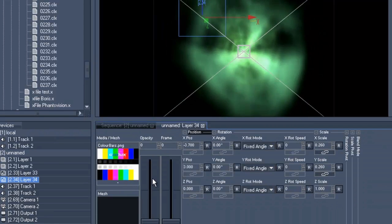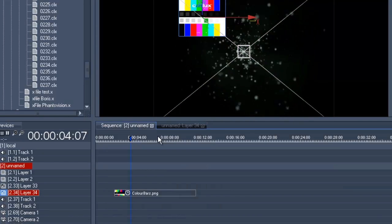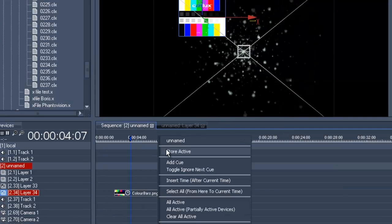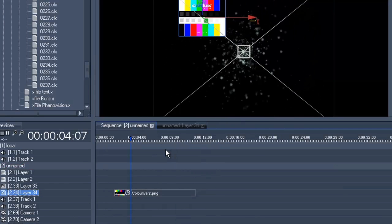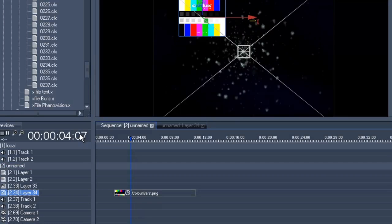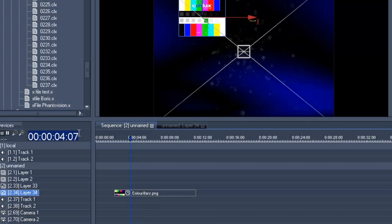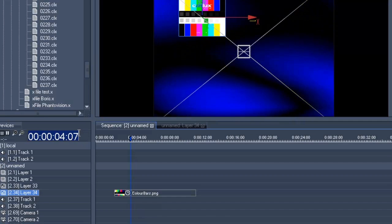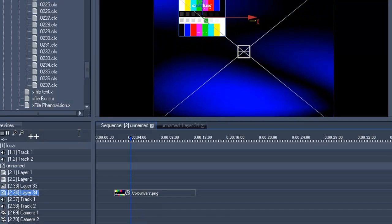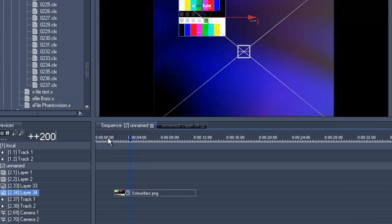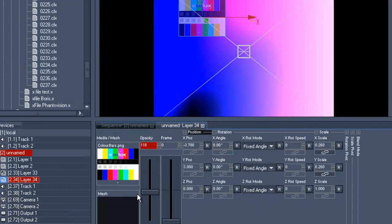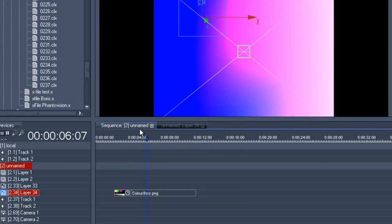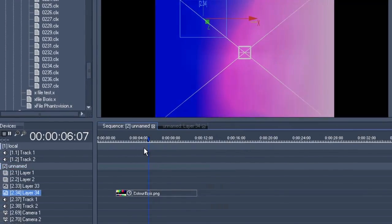Get the opacity up again and store active. We also want to create another fade out, which means we continue another two seconds and then we'll get the opacity to 0 and store it to the timeline.